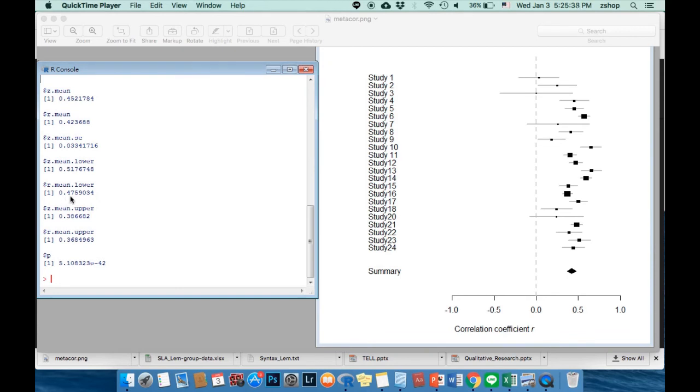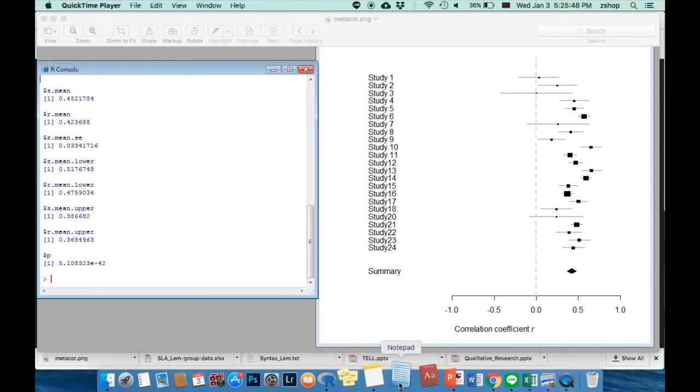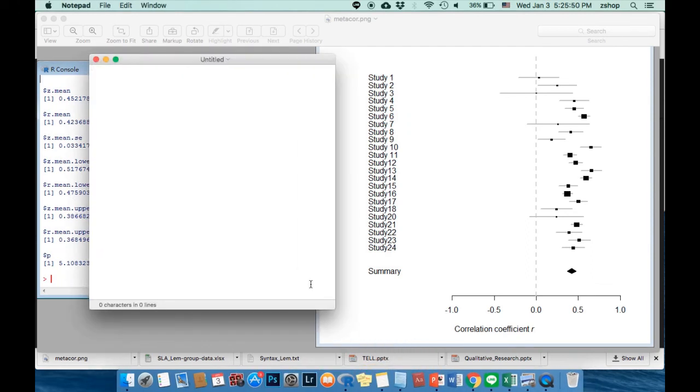But watch out if your confidence interval range involves zero value. For example, from minus 0.5 to 0.4. When it involves zero value, then your r-mean must be interpreted with caution.